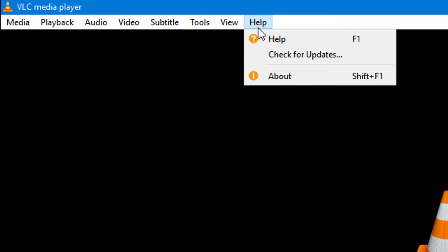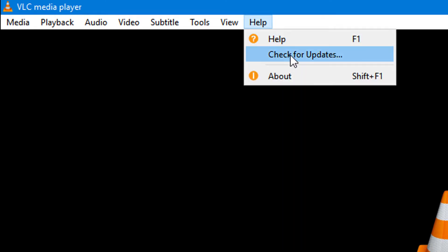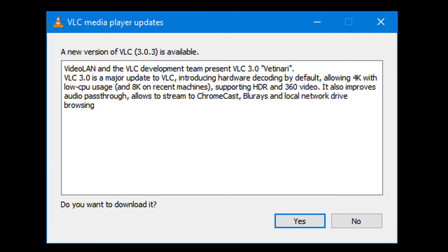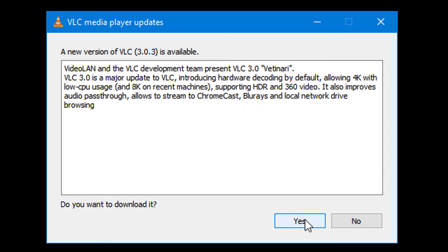Click on 'Check for Updates.' A new version of VLC 3.0.3 is available. Now simply click on Yes.